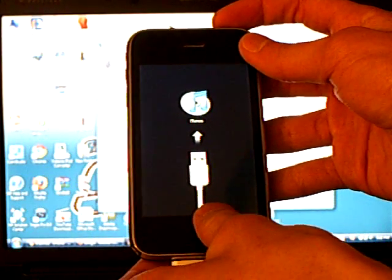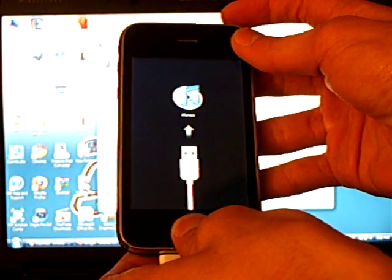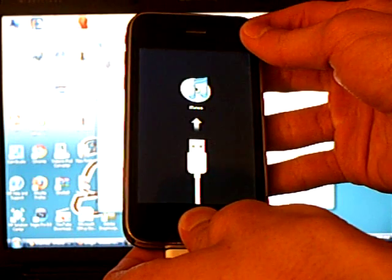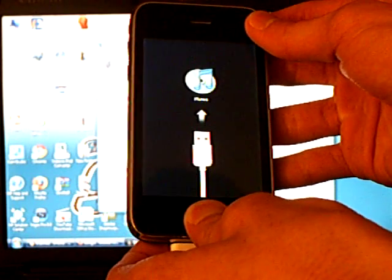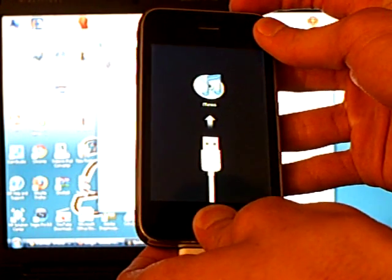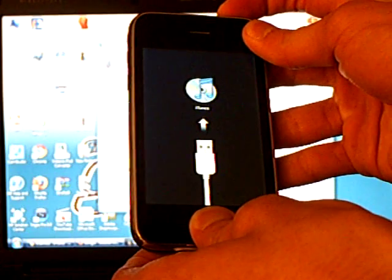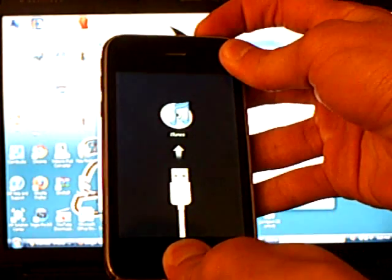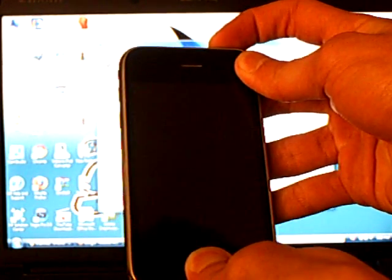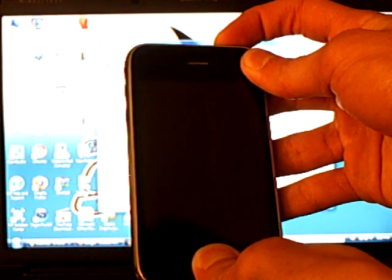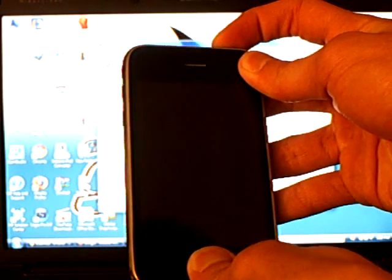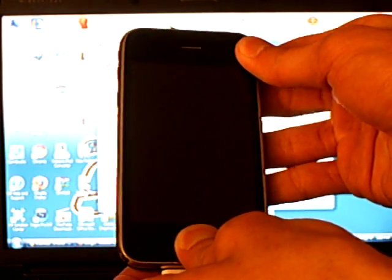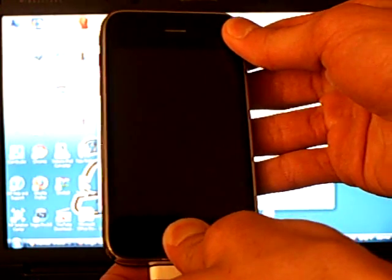Hold down the Home button for 5 seconds. Hold down the Home and Power buttons together for 10 seconds. Release the Power button and continue to hold Home.